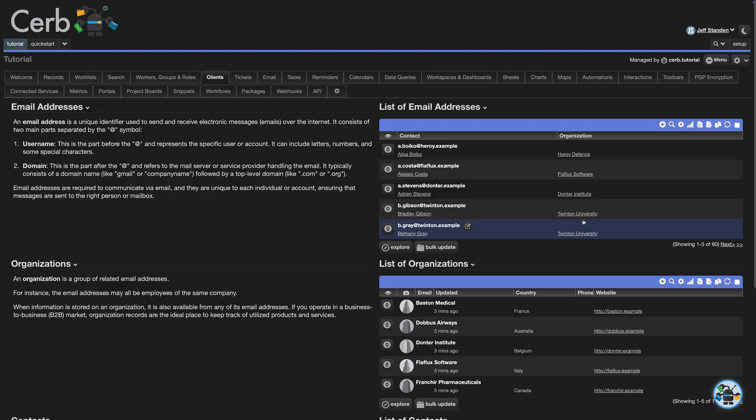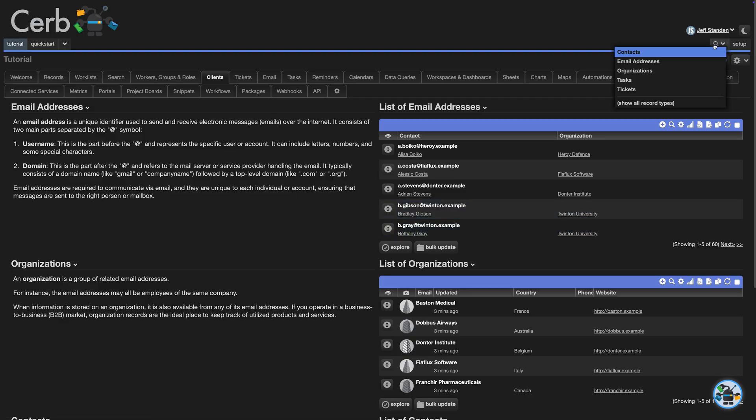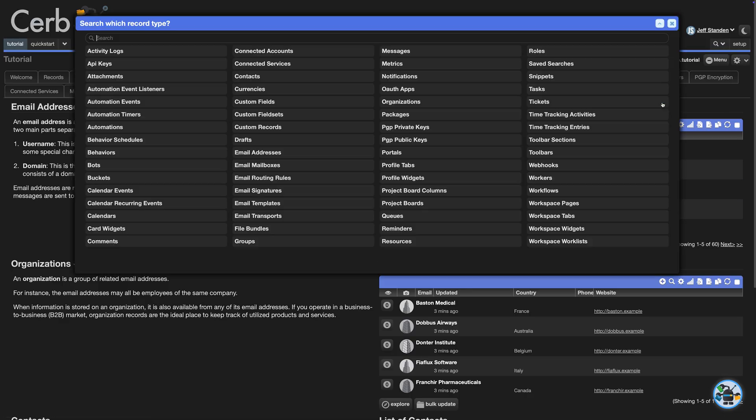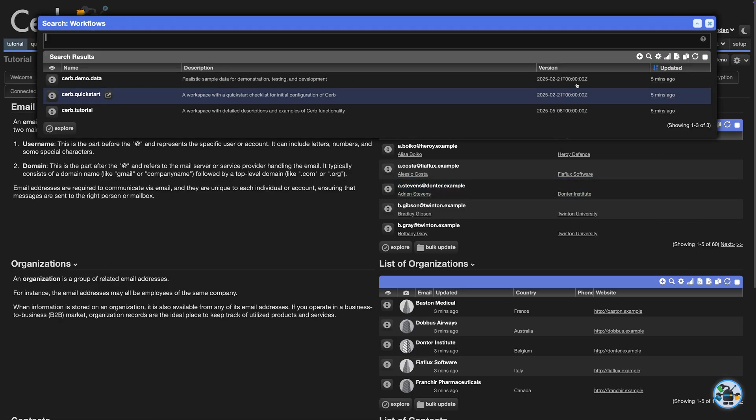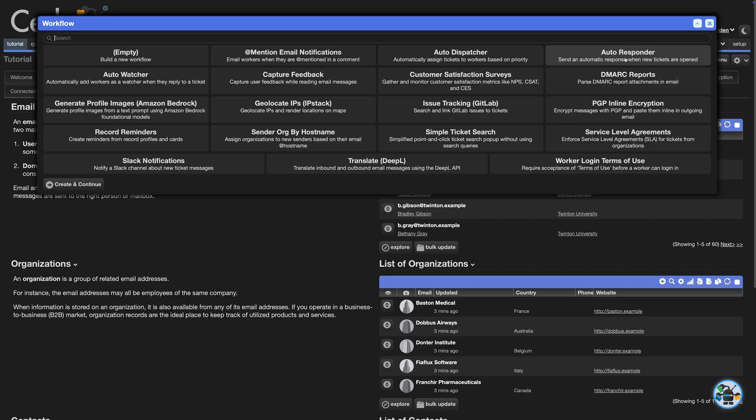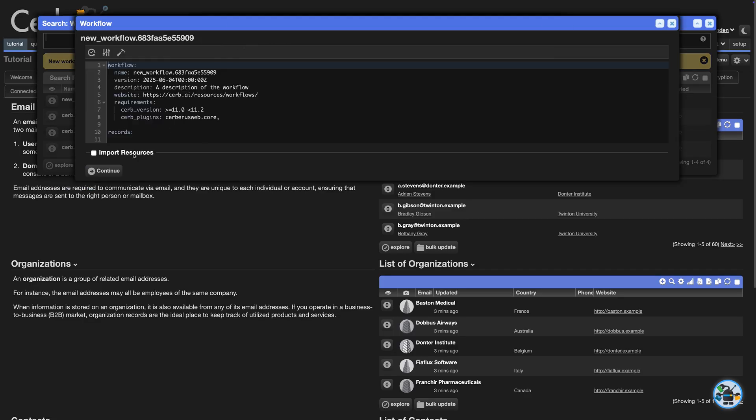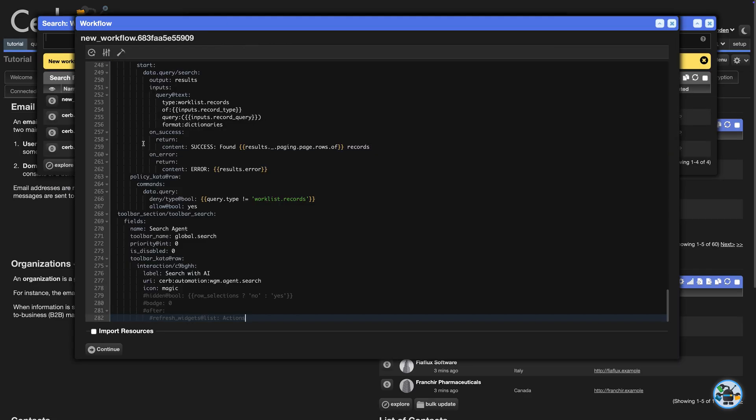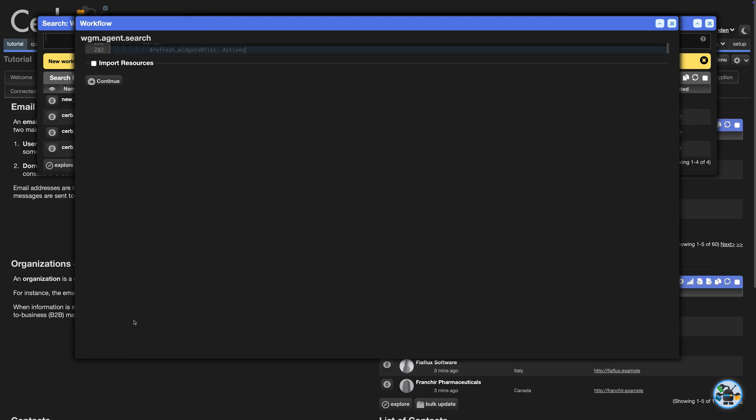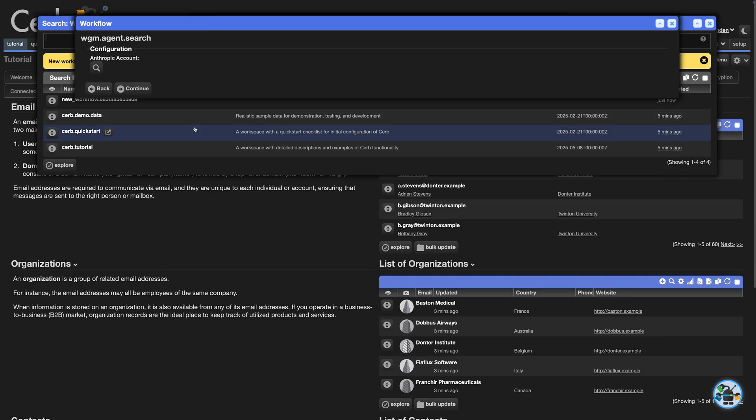Then switch back to CERB and search workflow records. Create a new one and select Empty. Click Create and Continue and paste the template. Click Continue at the bottom.